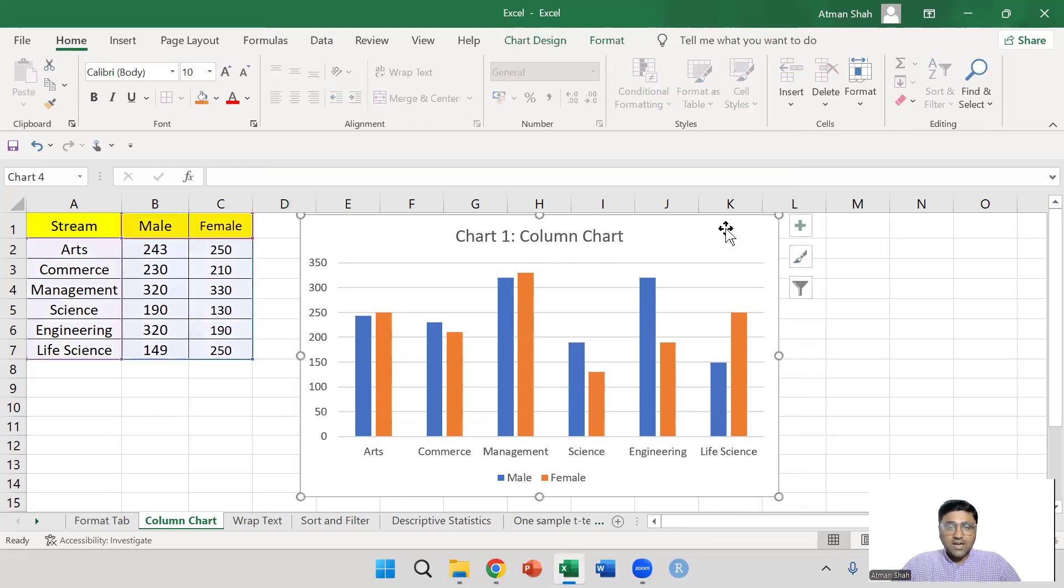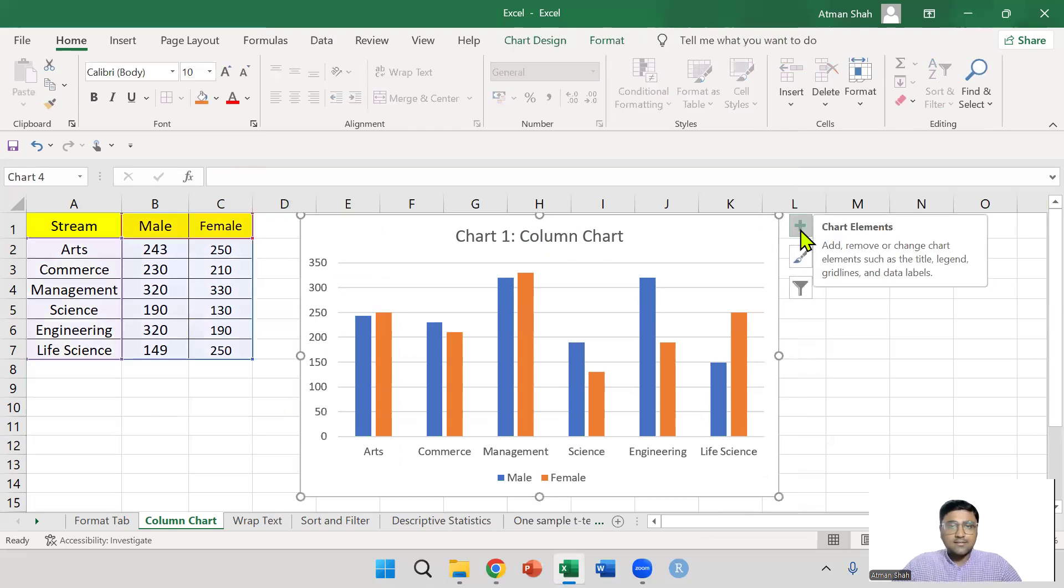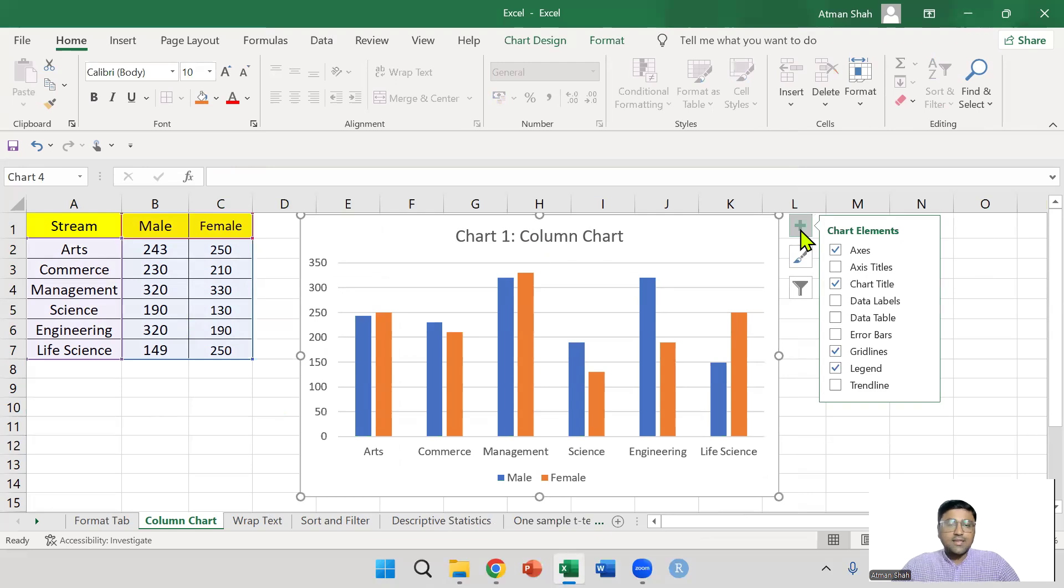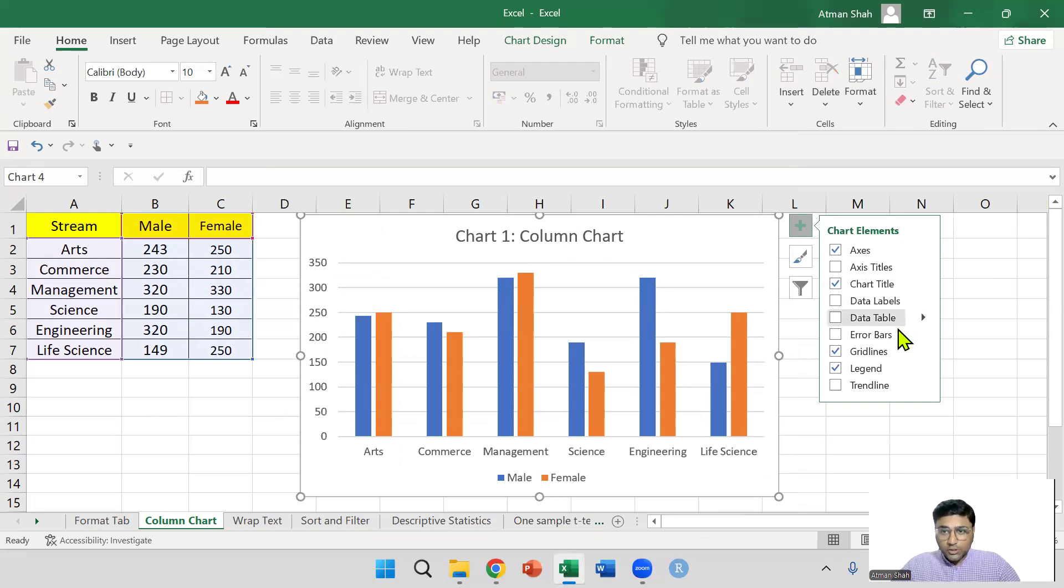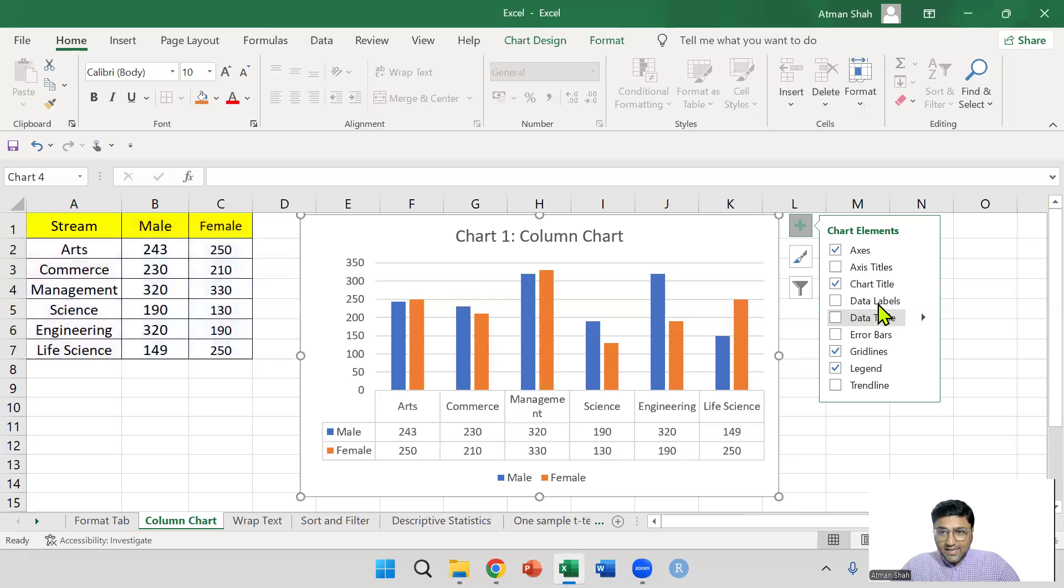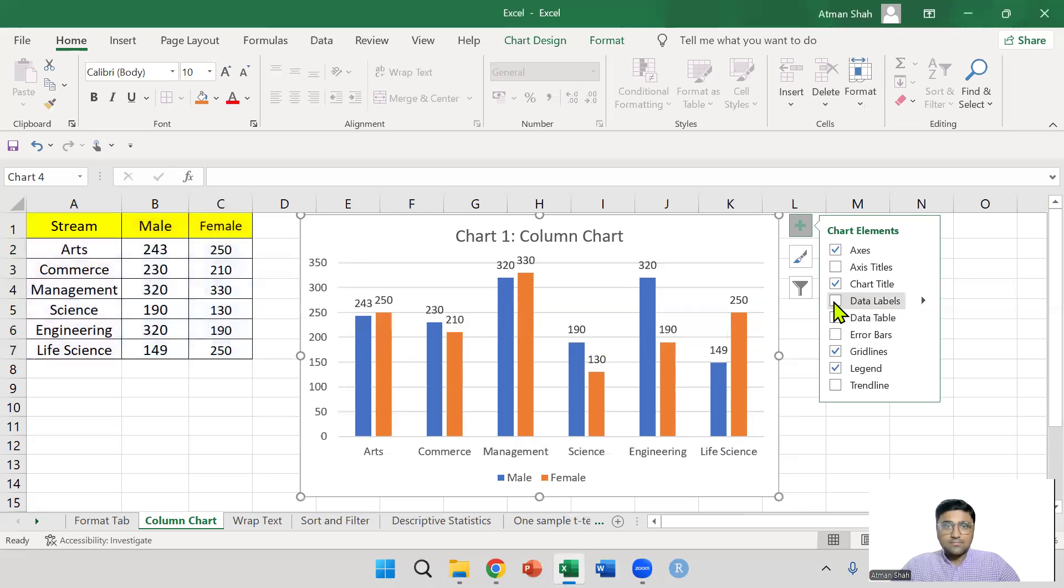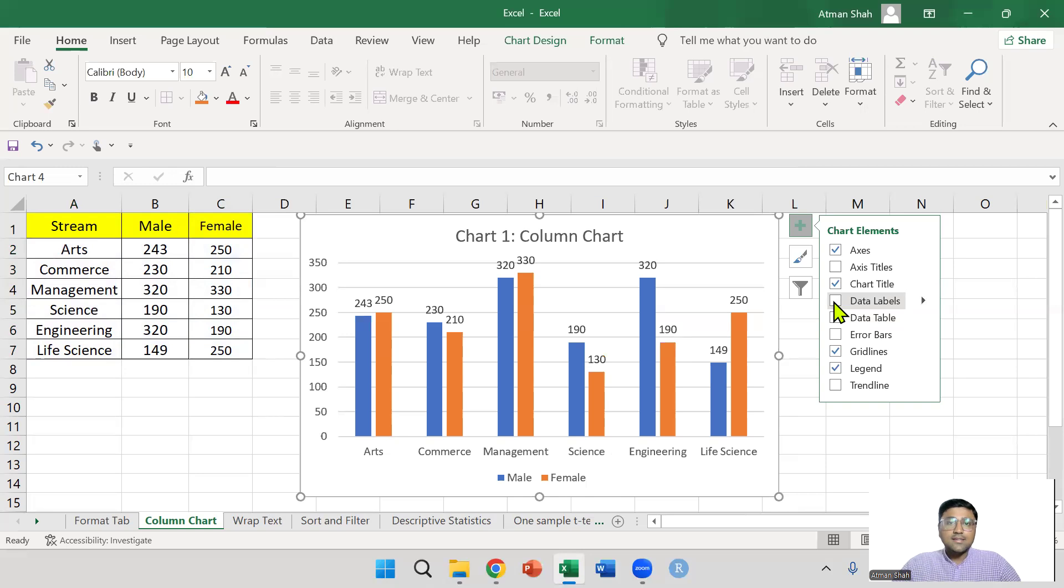If you select the chart, you have this plus sign here. If you click on plus sign, you can actually add the data labels. Here you have the option of data labels. If you select this, you can see the data on each bar.